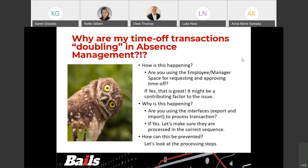Absence management. This webinar was put together as a lessons learned, and so there were some challenges coming out. One of the items we're going to discuss today is: why are my time off absence transactions doubling in absence management? How is this happening? Well, there are a couple of things that could be going on. If you're using employee manager space for requesting and approving time off, it's great and they shouldn't be doubling. But if you're not, it could be some of the interfaces you're utilizing or the process steps that could be causing this issue.